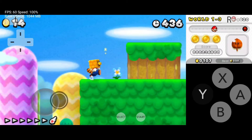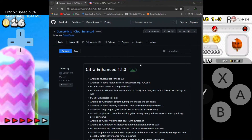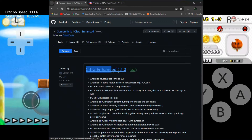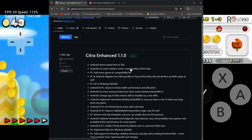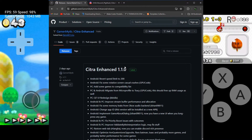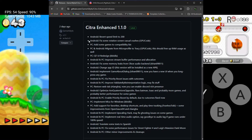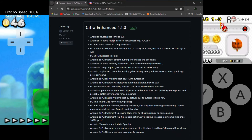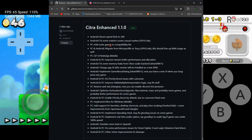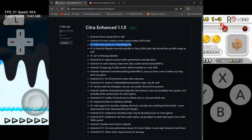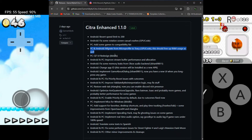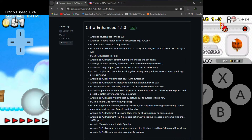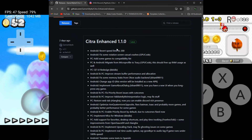Let's head over to their GitHub page and download the emulator. We are on their GitHub page and this is the latest version of the Citra Enhanced Emulator. We will be downloading the Android version since this tutorial is based on Android, so I recommend you download the Android version.